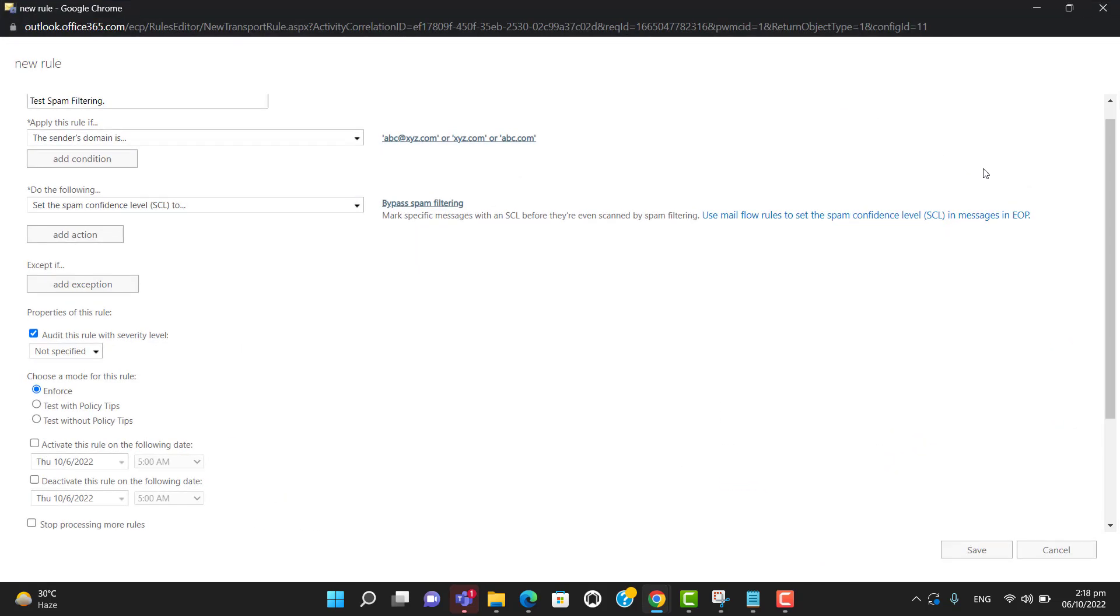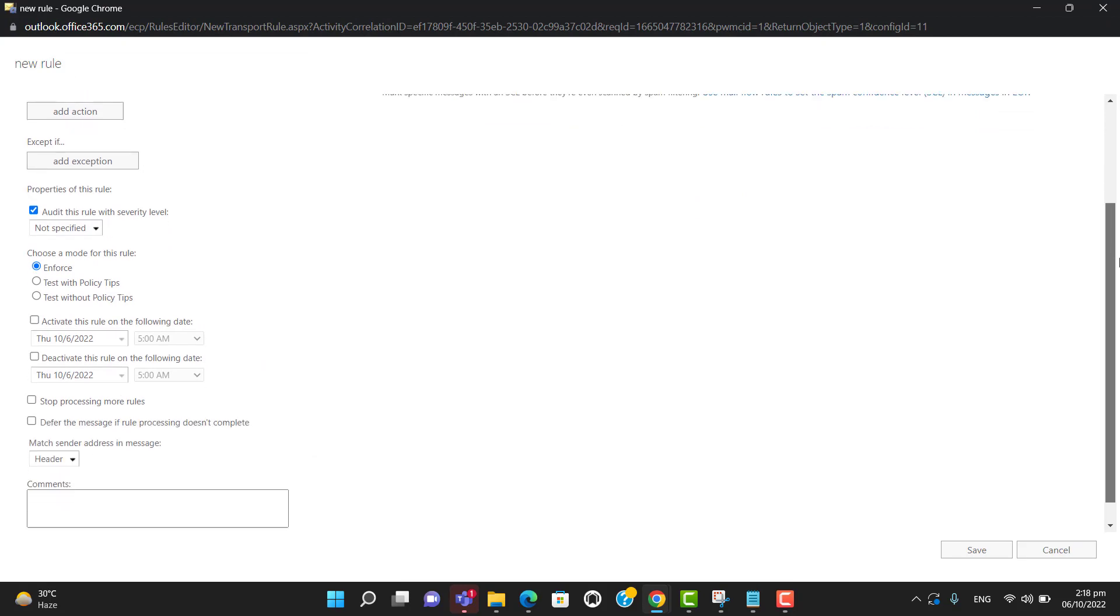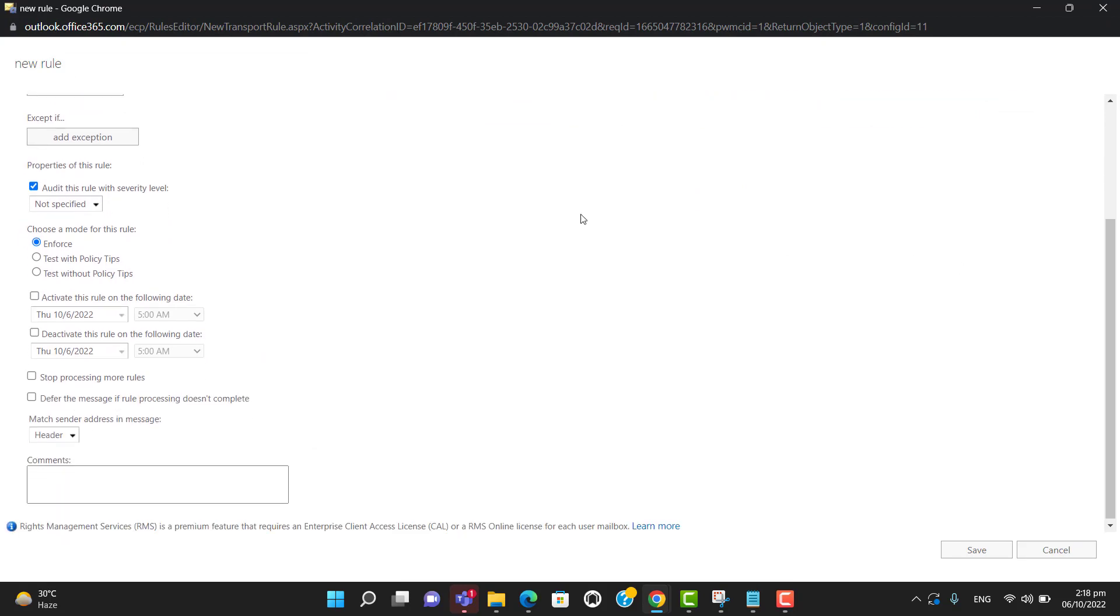Select 'stop processing more rules' and hit save.